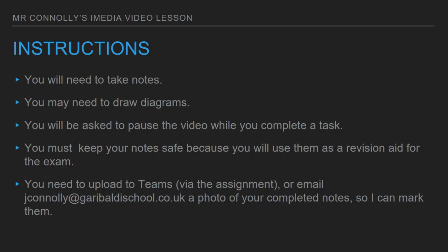Once you've completed the lesson, you'll need to upload a photograph of your notes to either Teams or send them to my school email address, and I will mark them.